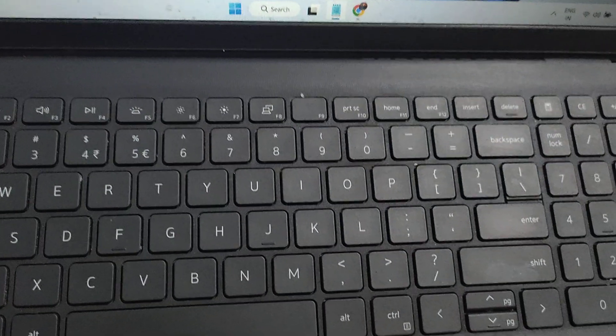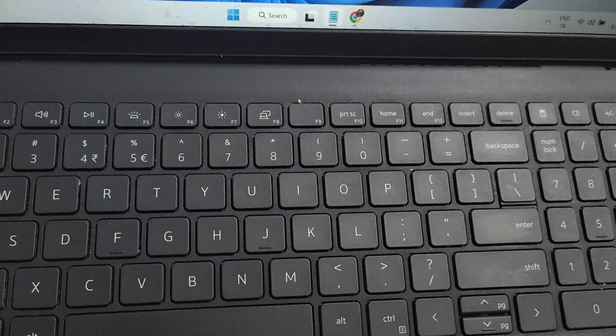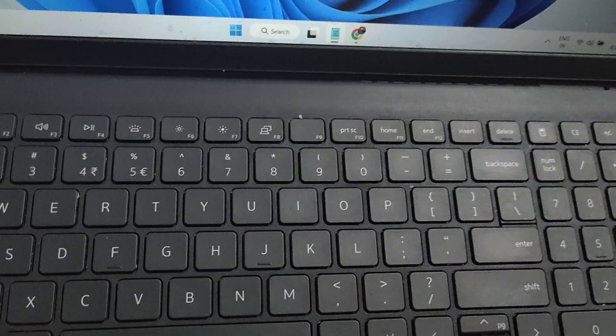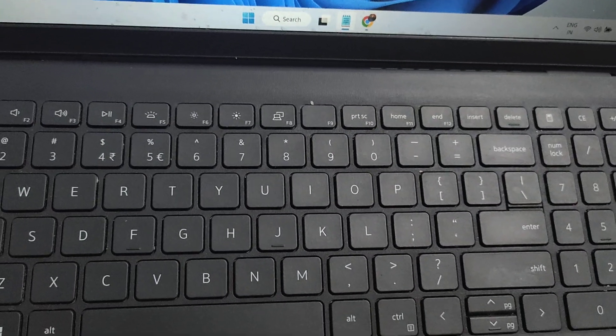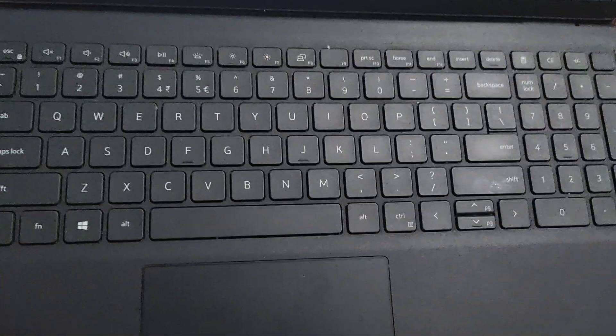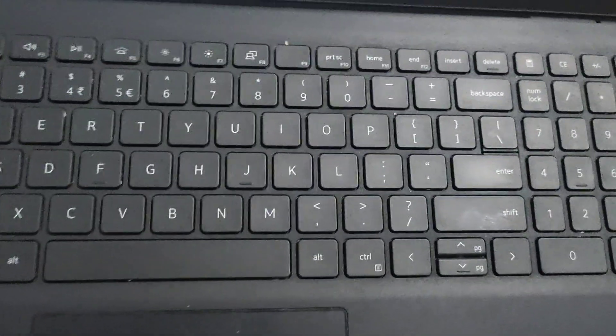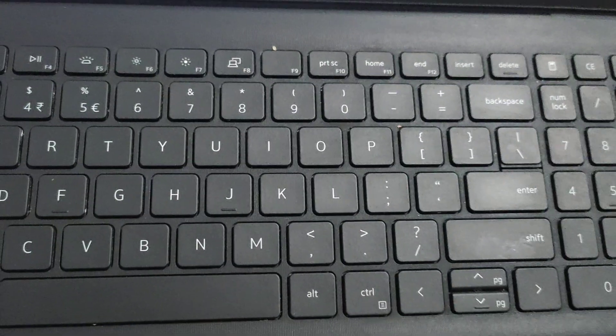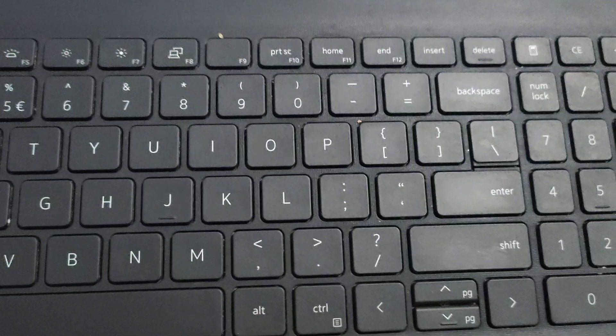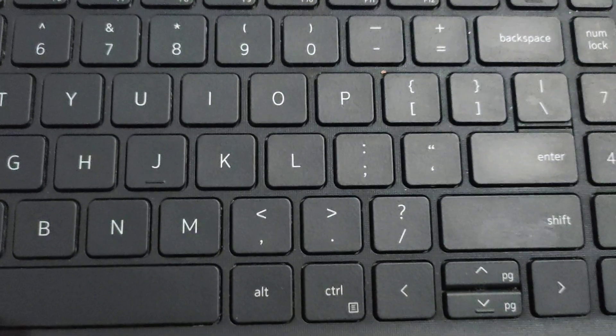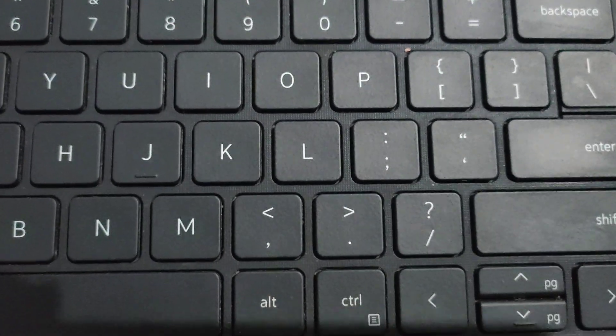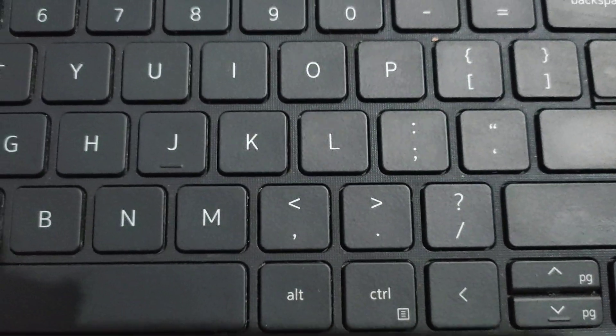If you are using any company's laptop, you will see a similar keyboard. And you will find this slash symbol.